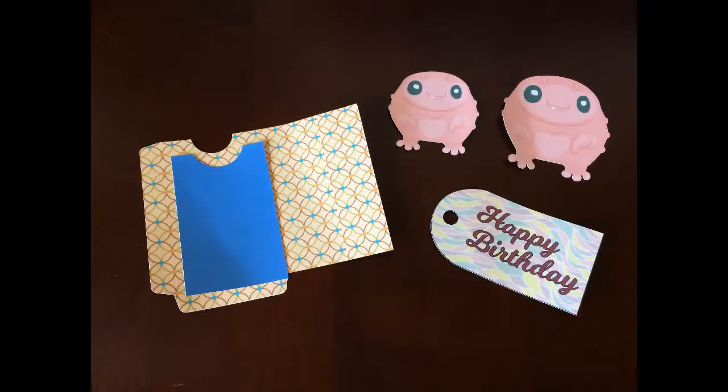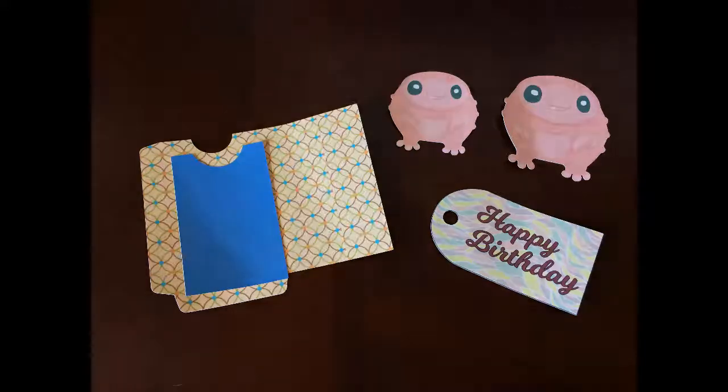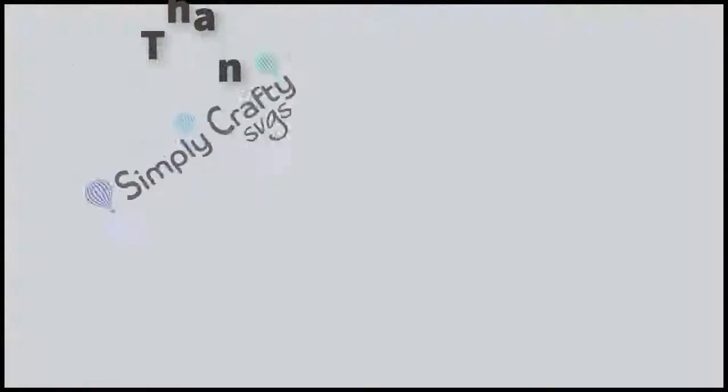As you can see, the print to cut feature actually expands the capabilities of the Sizzix Eclipse. I hope that this was helpful. And thank you for watching.